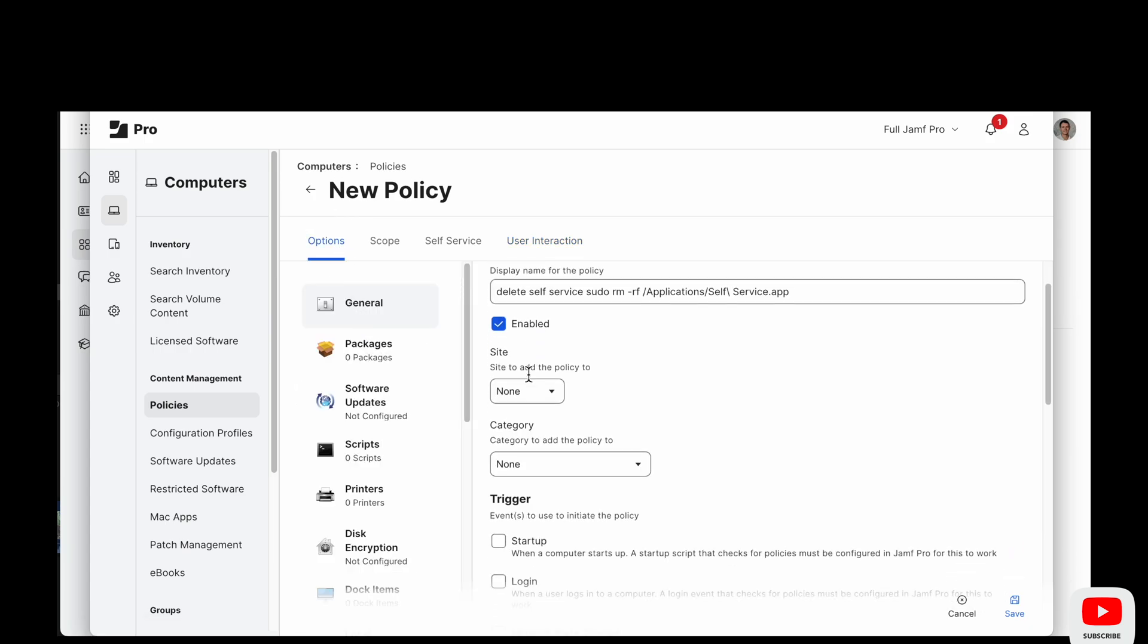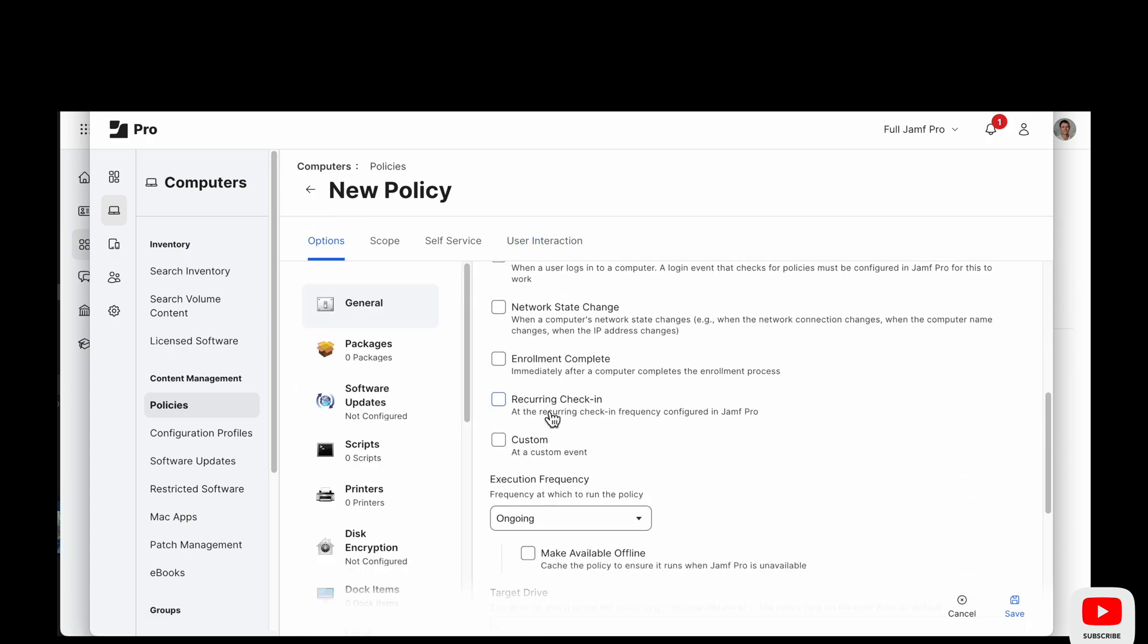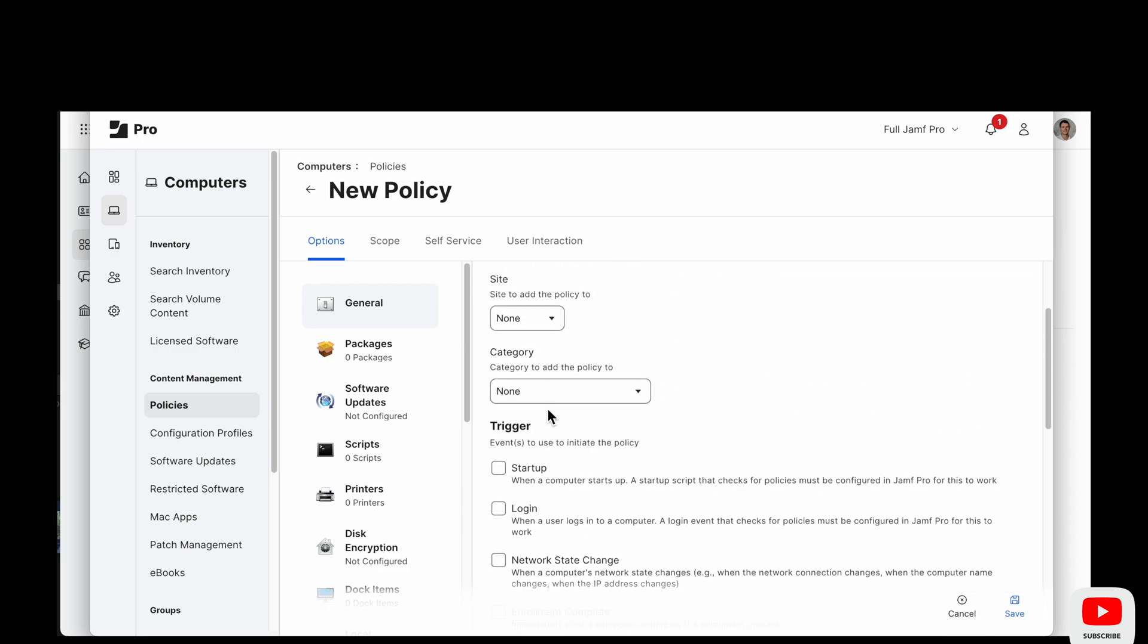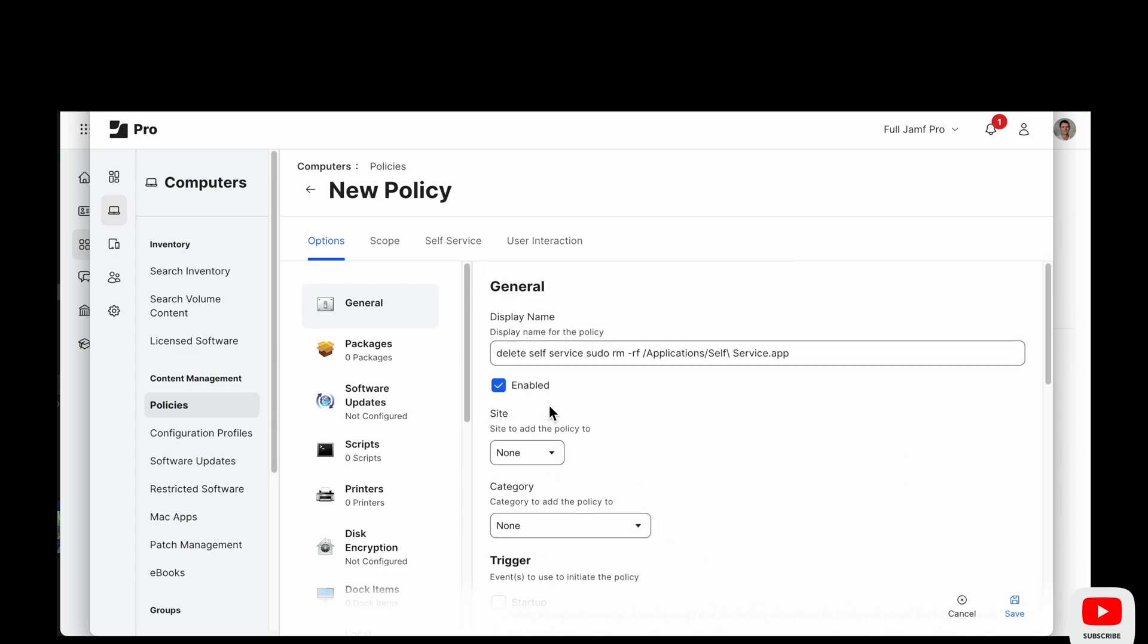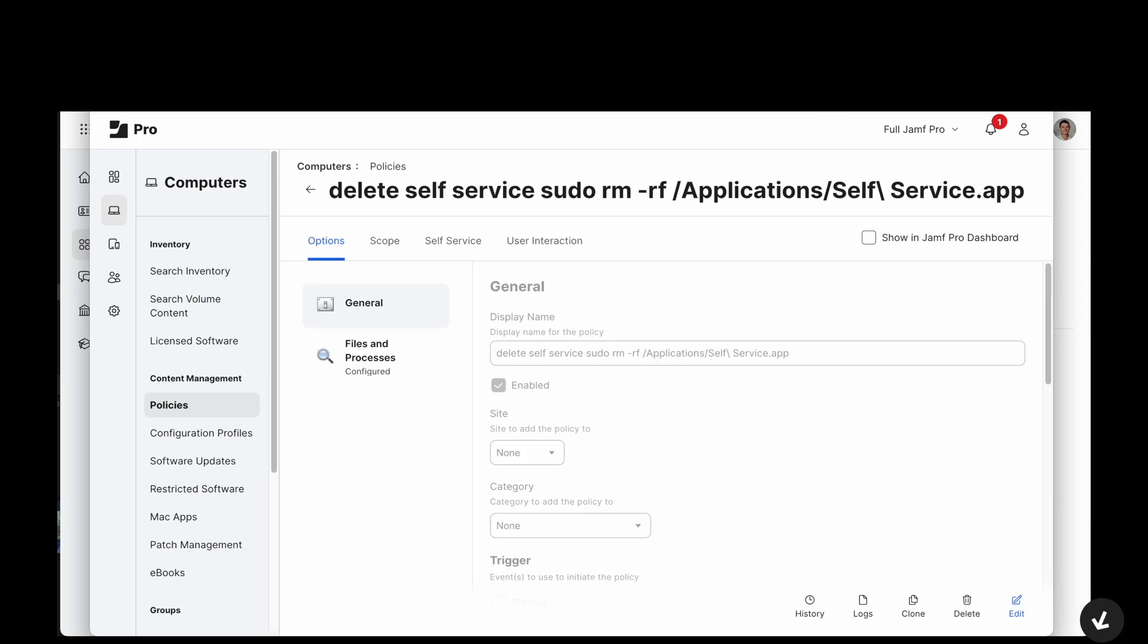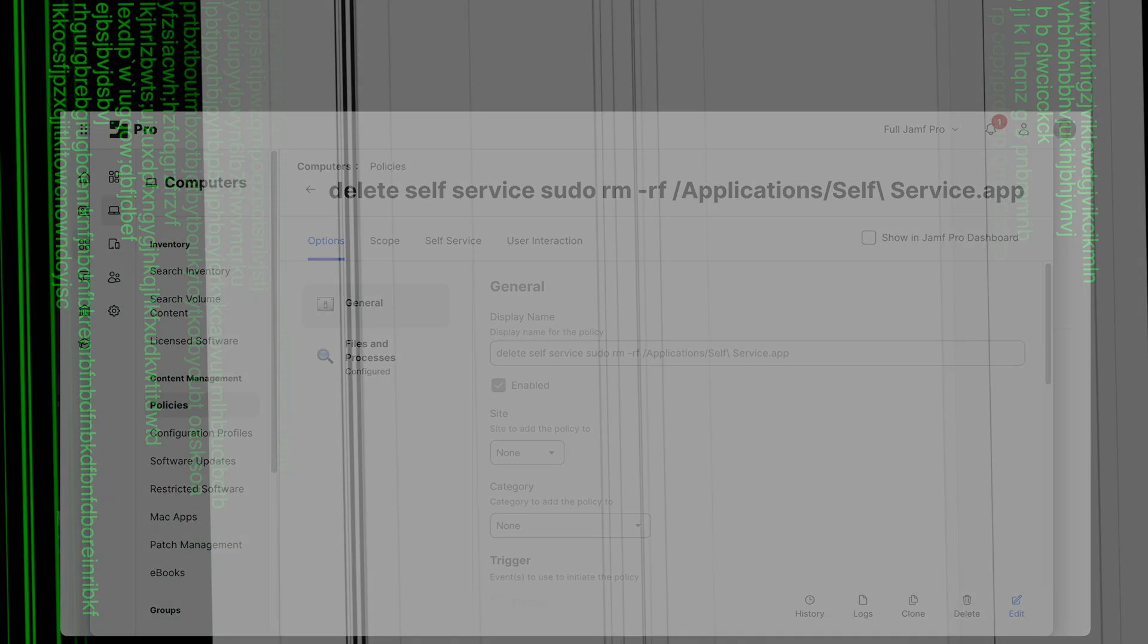I'm not ready to go that far yet. I'd rather everybody have two apps for a while, have a little bit of confusion and then delete old self-service. So that's what I'm going to do. But you do what works for you and your environment.